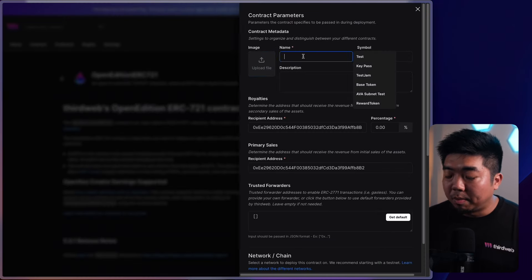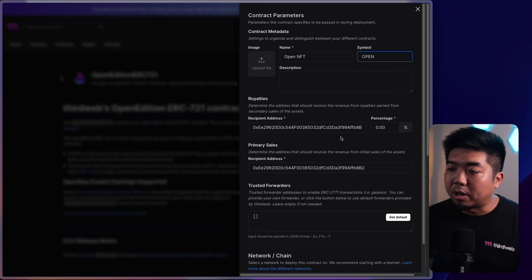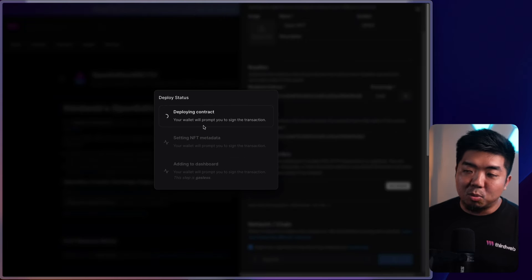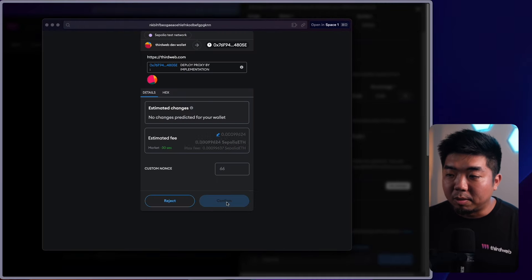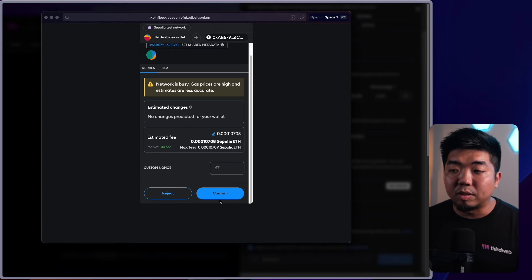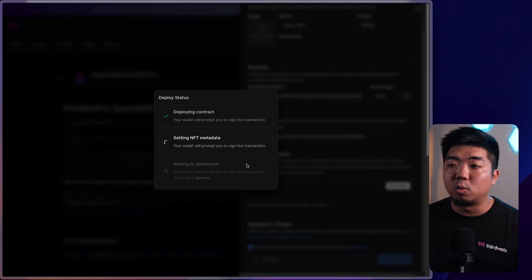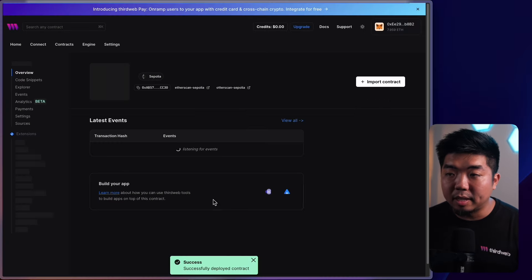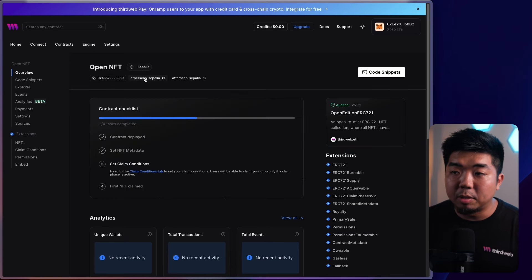We'll deploy the Open Edition ERC-721 — we'll call it 'Open NFT' with the symbol 'open', select the chain, and deploy. You'll notice there's an extra step: setting your NFT metadata. So you'll confirm two transactions — one for the deployment and one for setting the metadata — plus a signature request to add it to your dashboard. Once deployed, you'll be brought to the Open Edition ERC-721 contract dashboard.